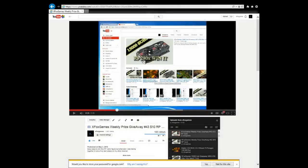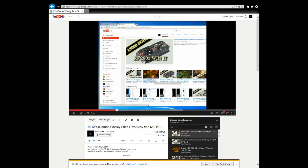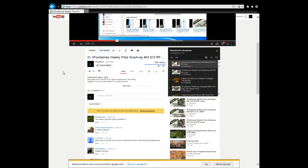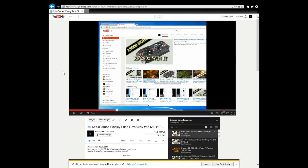Alright guys, check it out - finally getting to picking the winner for week 43's $10 RP card. Pretty straightforward. There weren't actually too many comments, let me scroll down here and see how many there were. 27 comments, so your odds are great to win a $10 RP card.